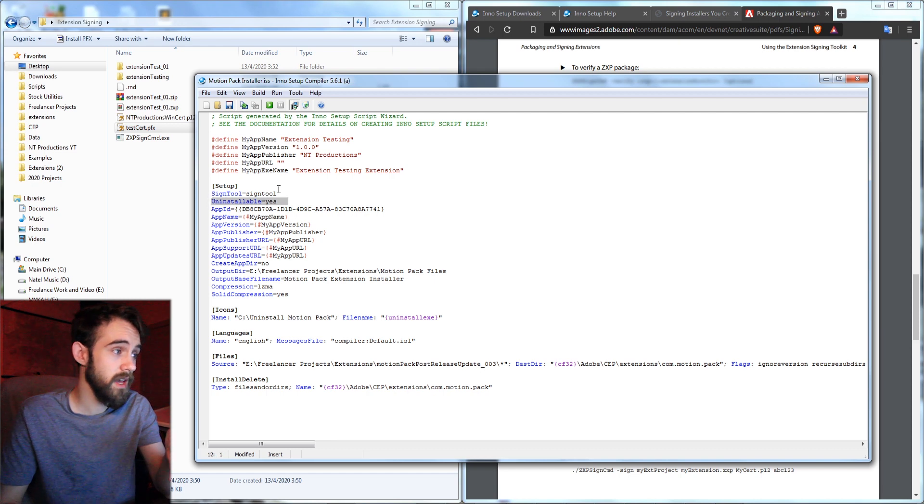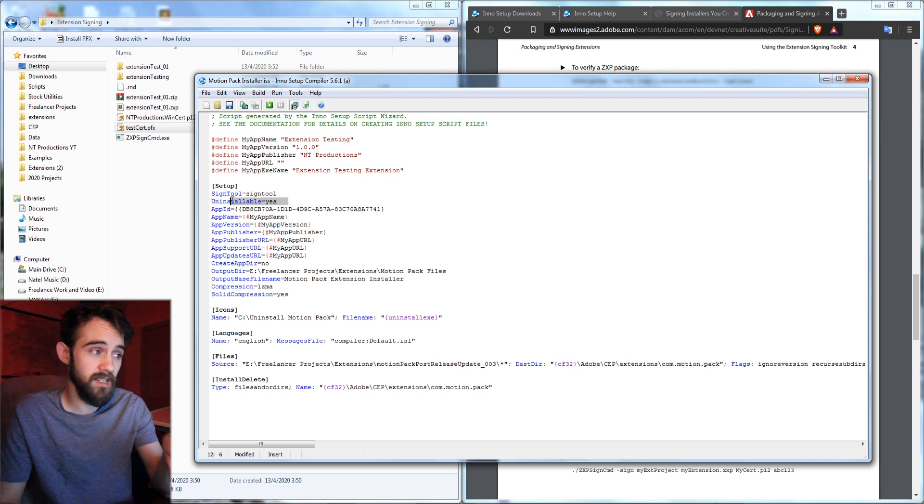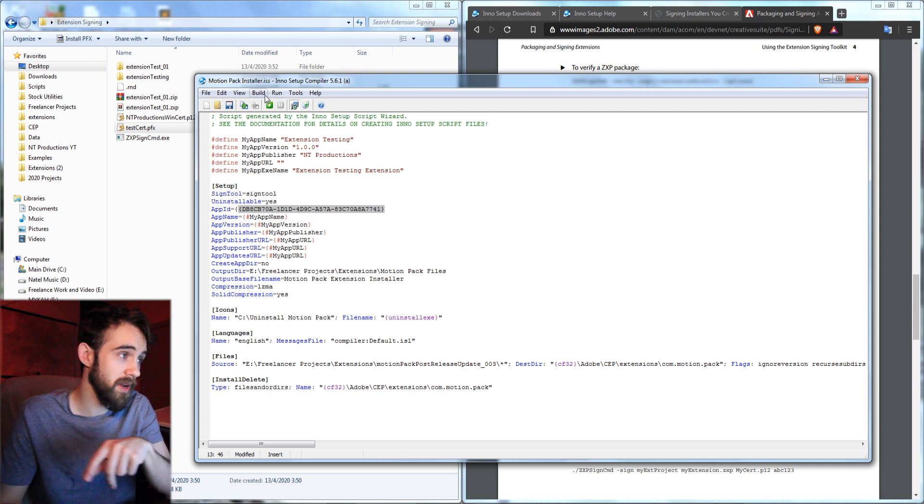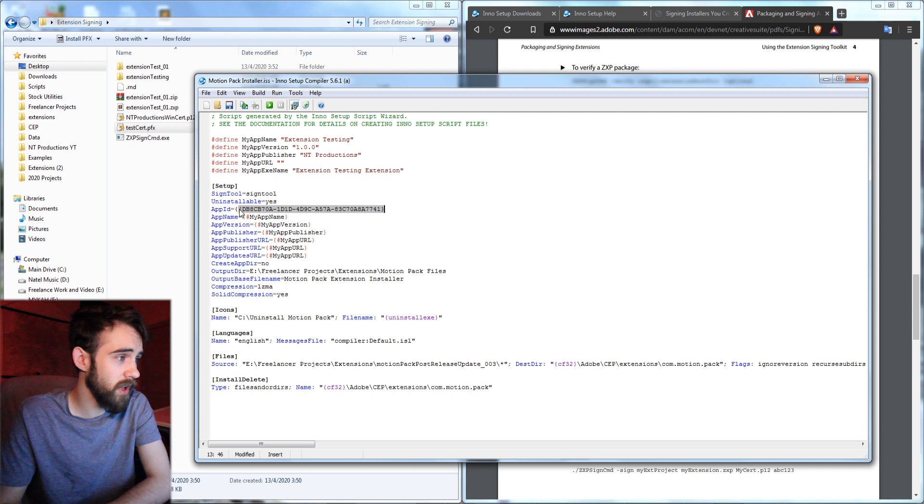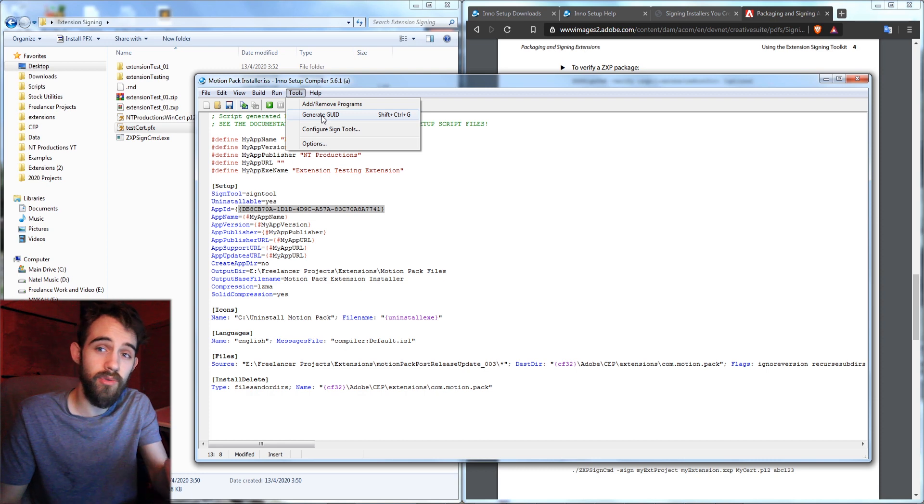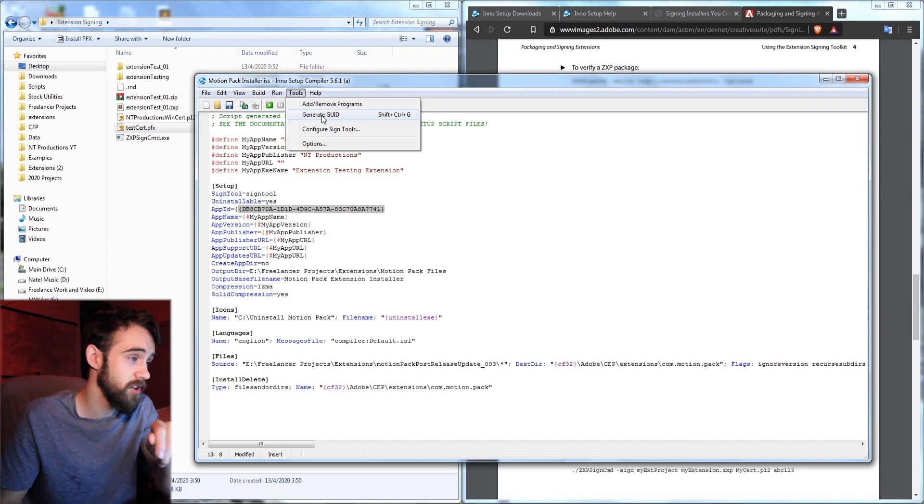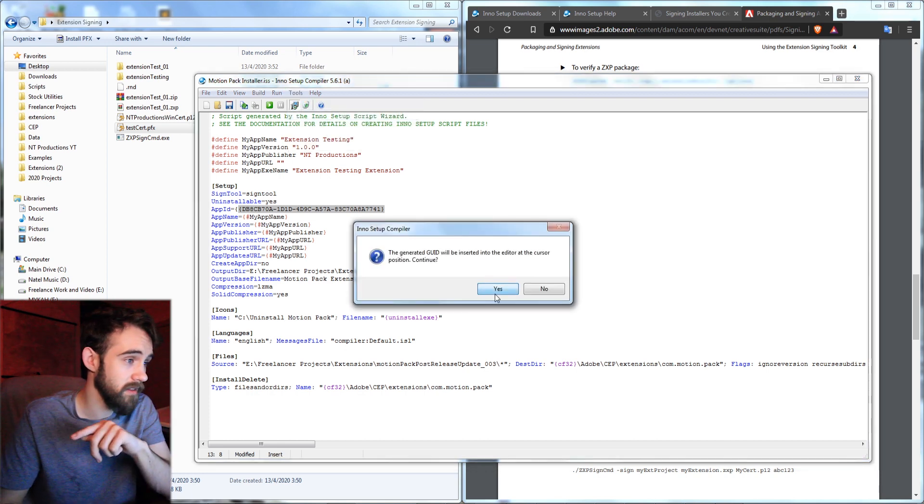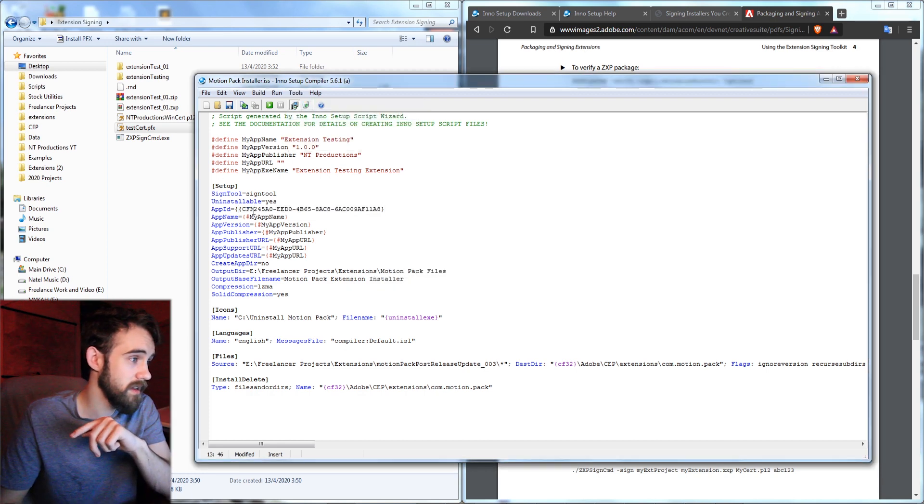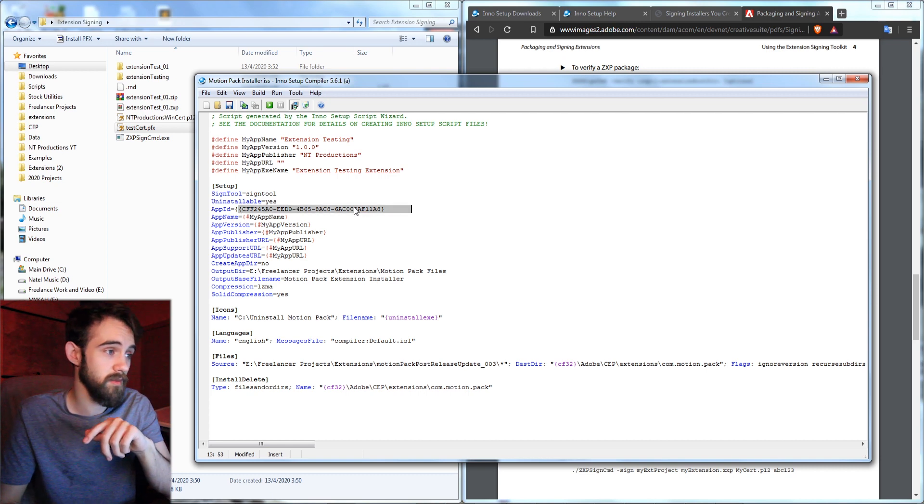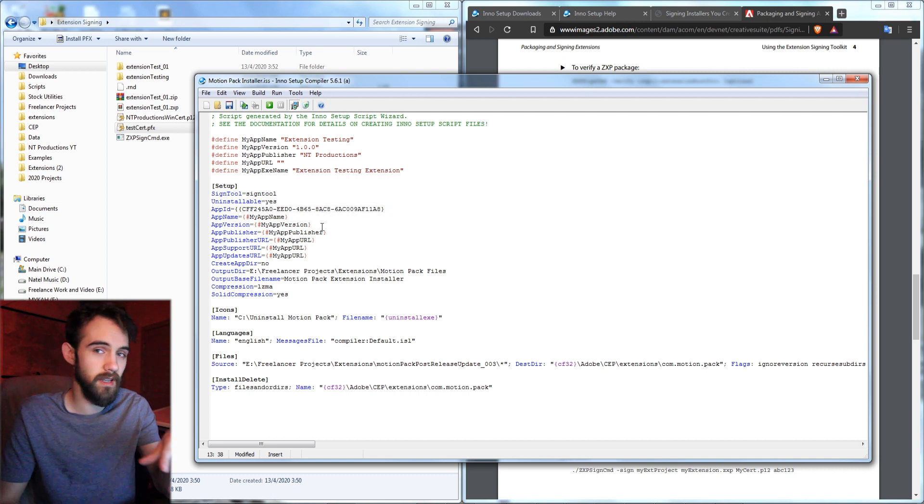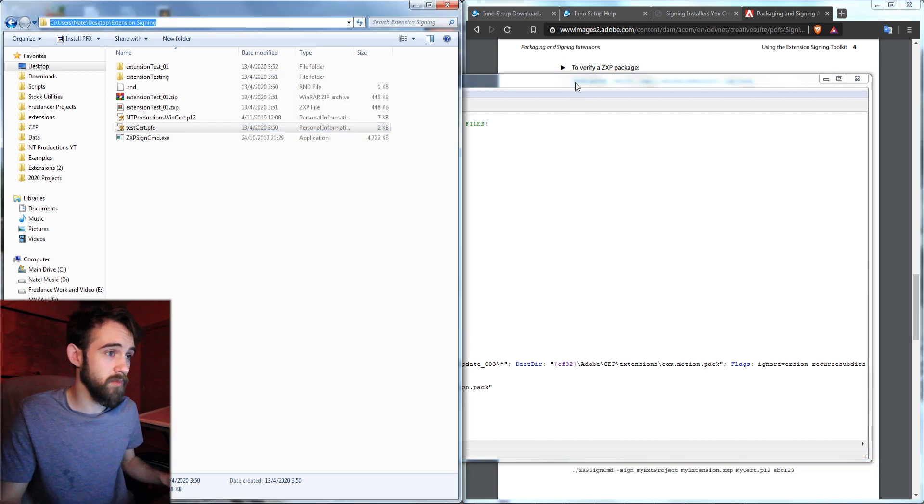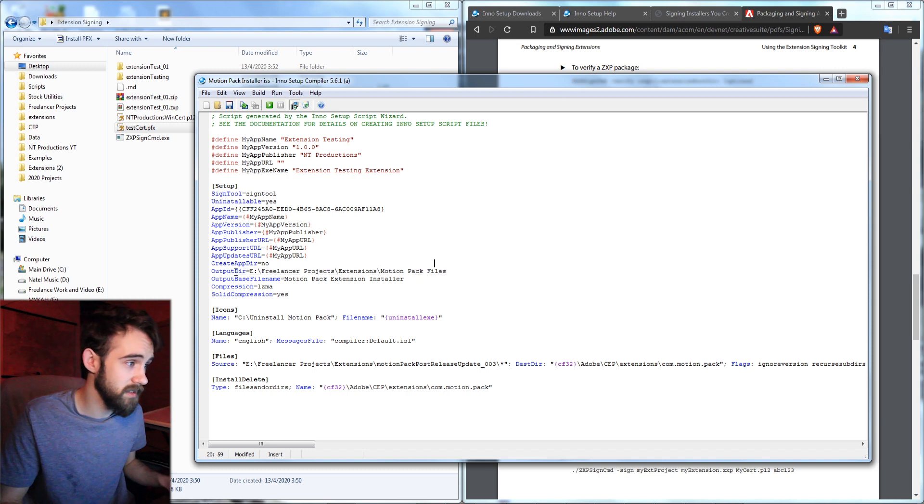So that's what the sign tool is for. We're going to have that. We're also going to say yes to make it uninstallable. And anytime we make a new installer we need to make a new app ID. So I'll highlight everything after the first bracket. Then I'll go to tools and click on generate GUID. And then click on yes. And now we've got a new custom name for this setup.